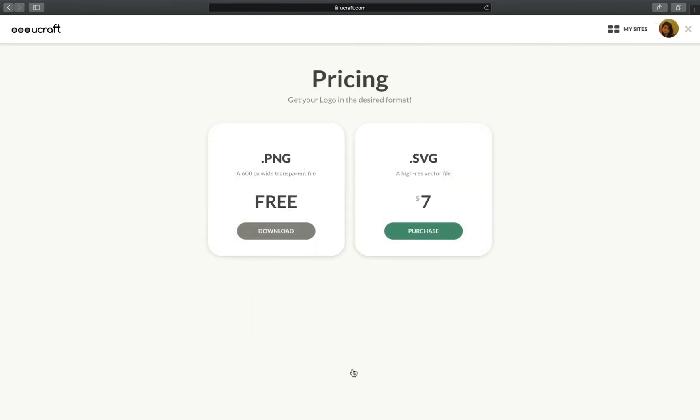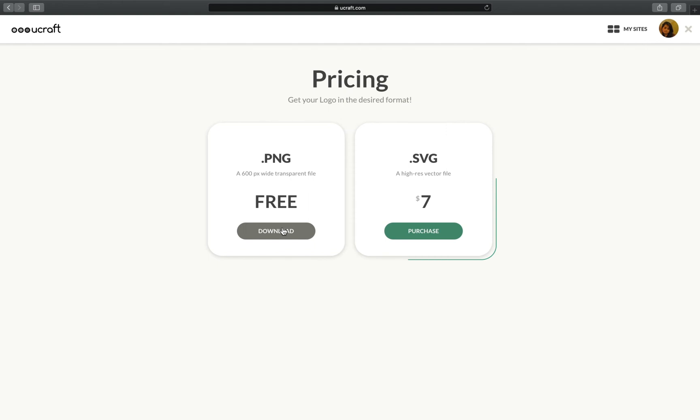You can either download your logo in PNG format, totally for free, or go for an advanced option and purchase an SVG file.